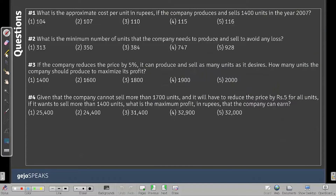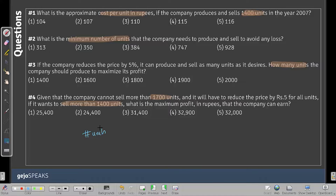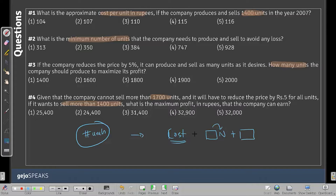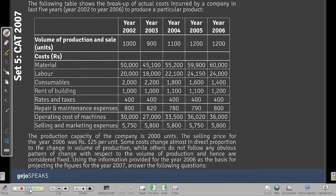The questions ask: (1) approximate cost per unit if the company sells 1400 units; (2) minimum number of units to produce to avoid any loss; (3) maximum profit if it cannot sell more than 1700 units. To answer these, we need a cost equation of the form: variable cost coefficient × N + fixed cost.